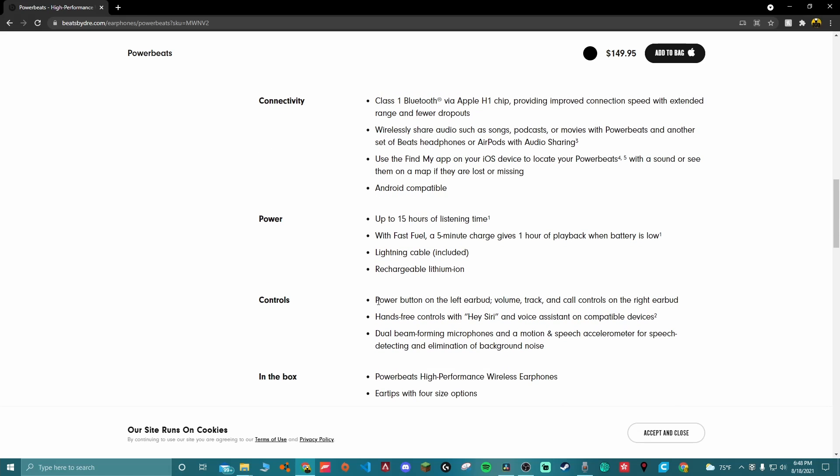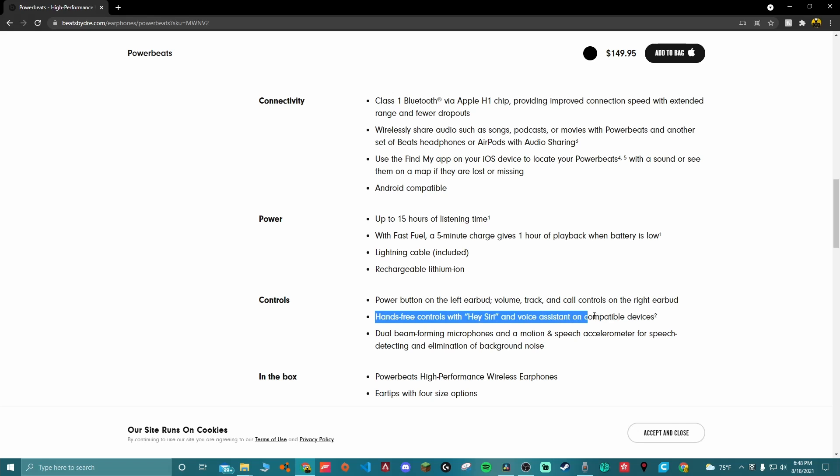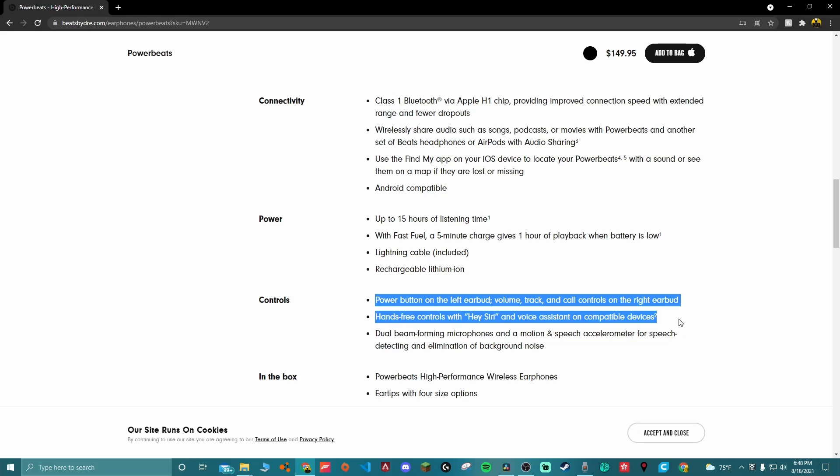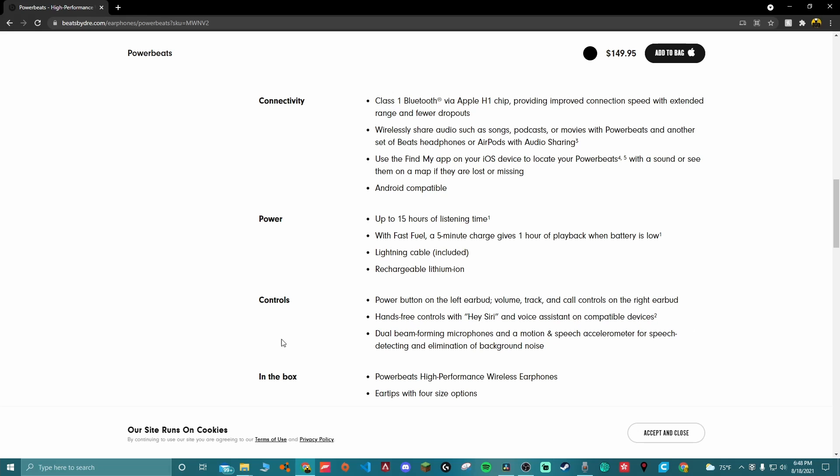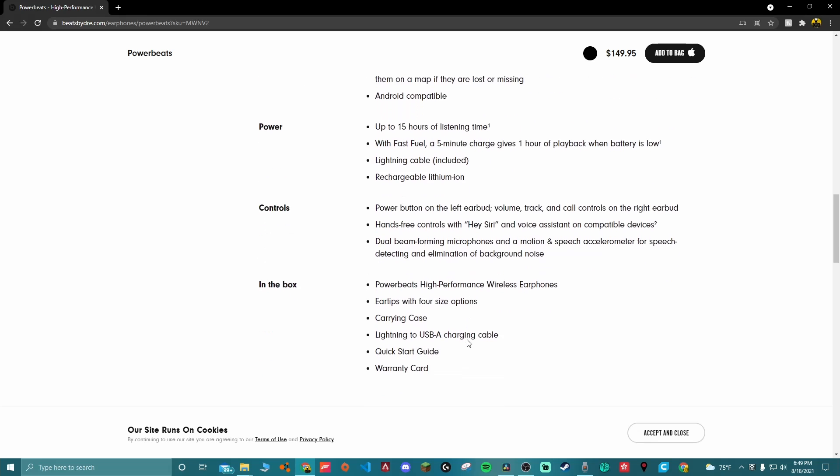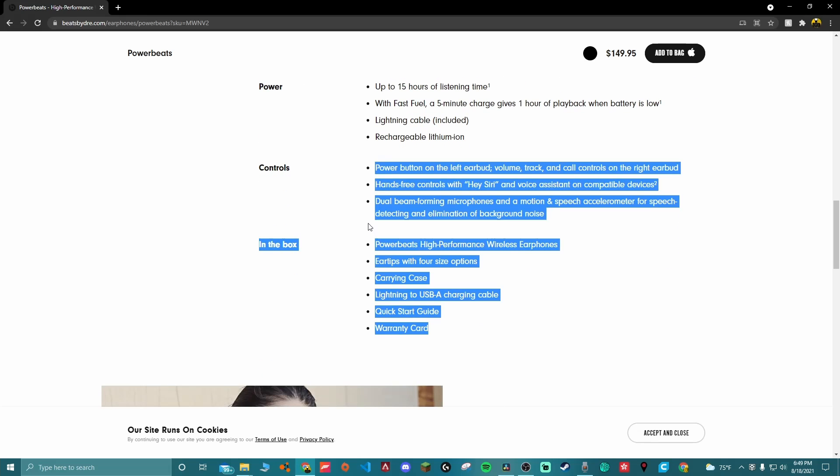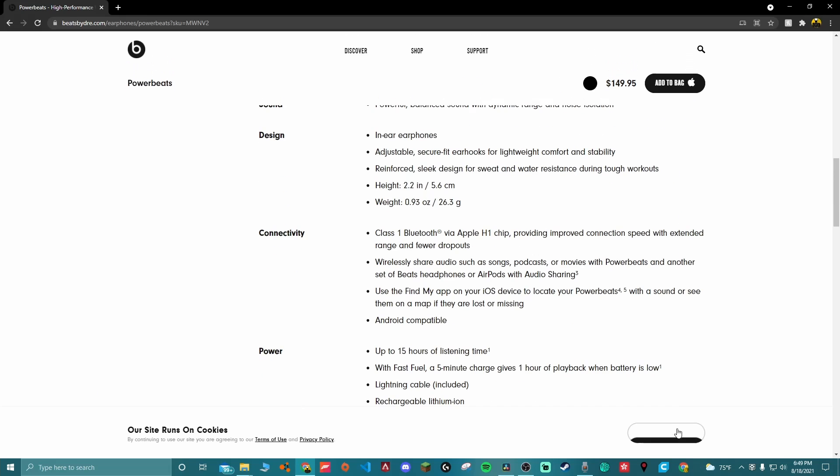So here's the controls: power button on left earbud, volume, track, call controls all on the right earbud, and then the Hey Siri, dual beam-forming microphones, and voice accelerometer. Microphones: I didn't really test the microphones that much because, to be honest, I didn't think it was really that necessary. I don't really do that type of stuff, you know. But I did test them a little bit. I found they were alright, they were alright. They weren't anything too special. And that's what's in the box. So yeah.